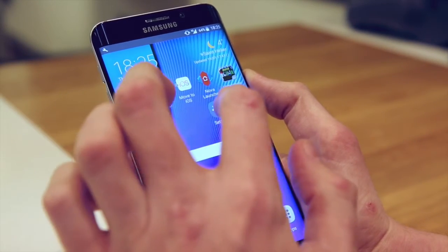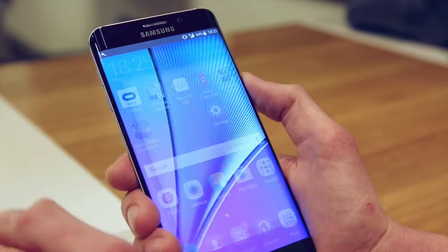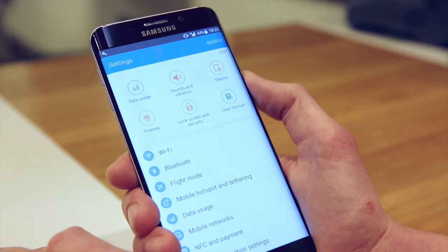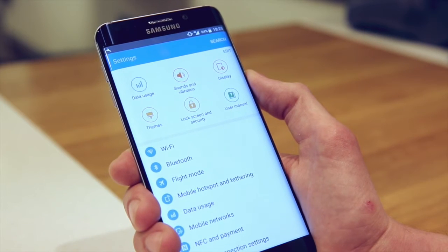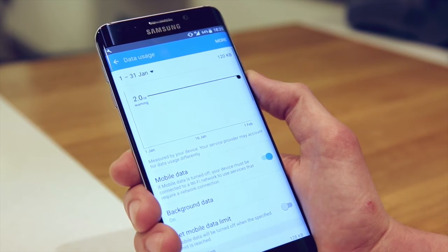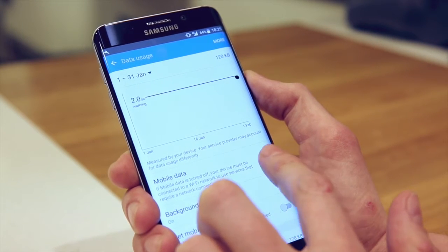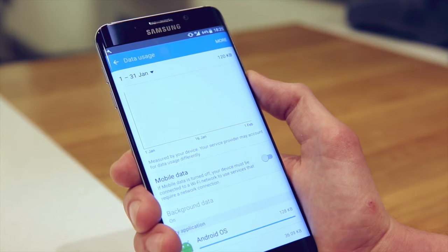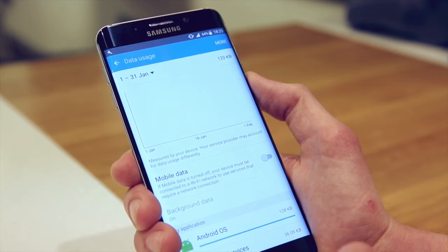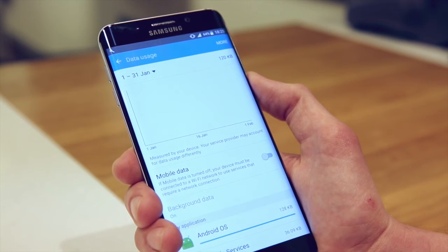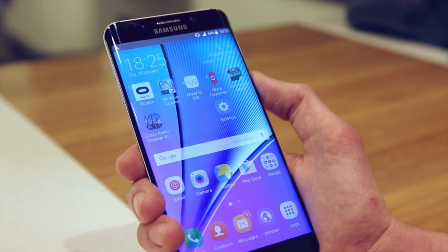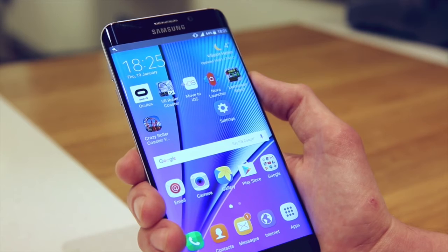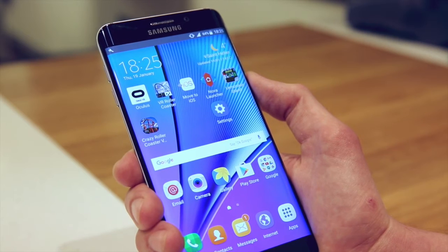First you'll need to tap the settings button on your home screen, then go into data usage and turn off mobile data. This will completely disable the use of mobile data both on and off island, meaning you won't incur any data charges.